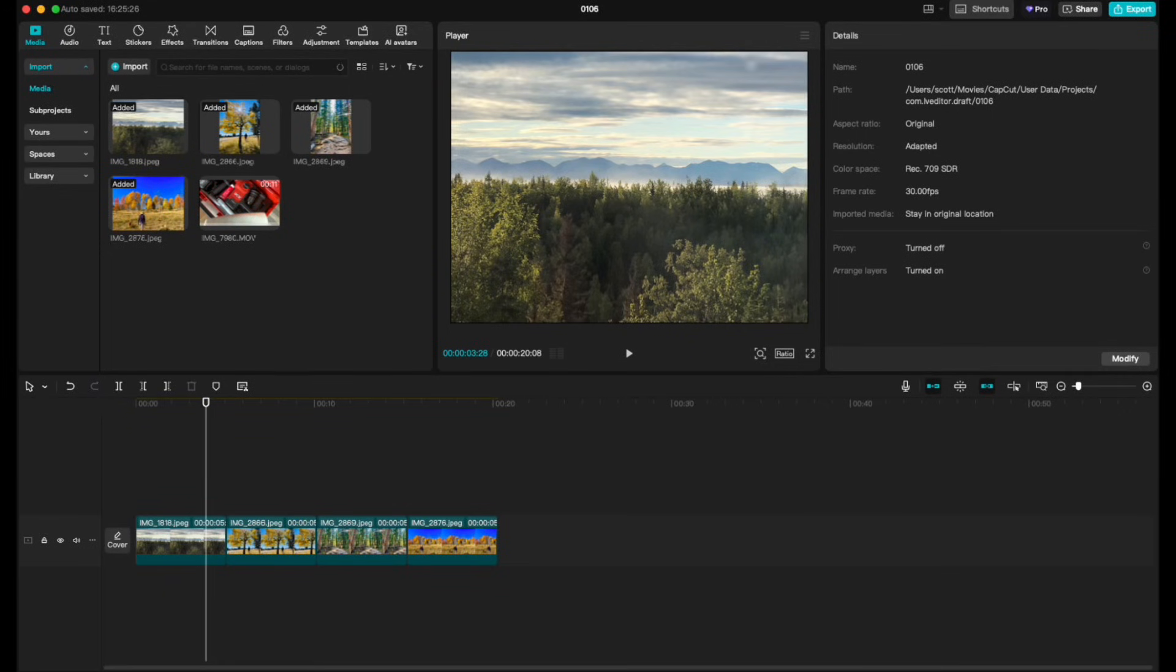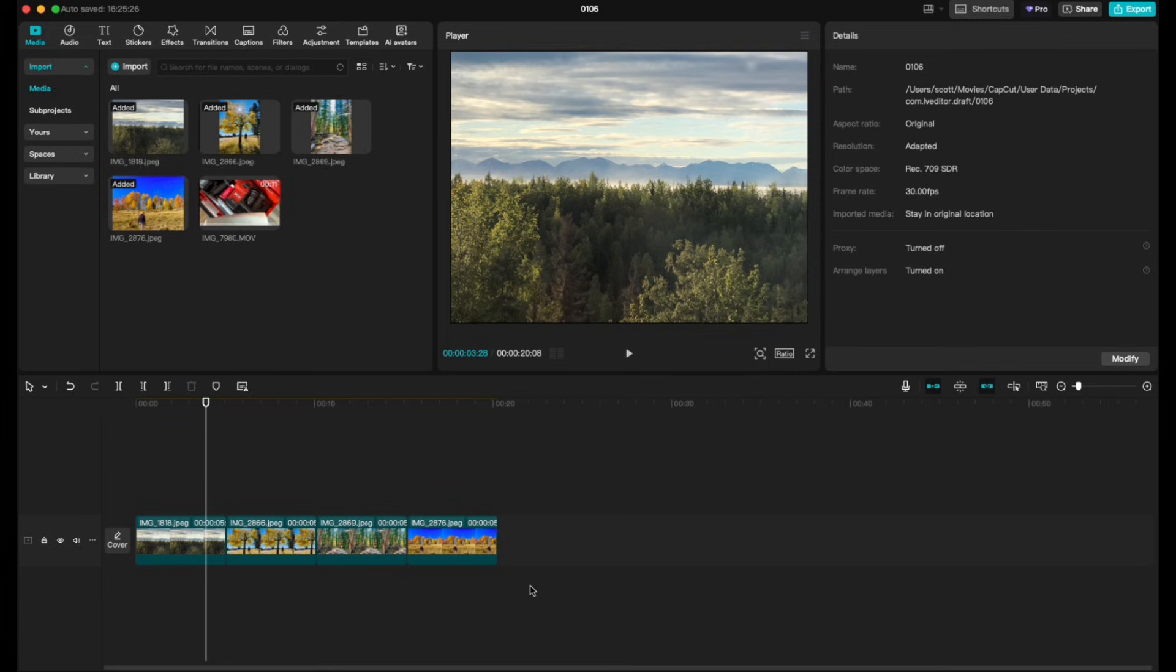Hey there friends, on today's quick video I'm going to show you how to adjust the length of multiple clips. This is going to be for images here in CapCut. This is a very easy process, let's walk through it right now.